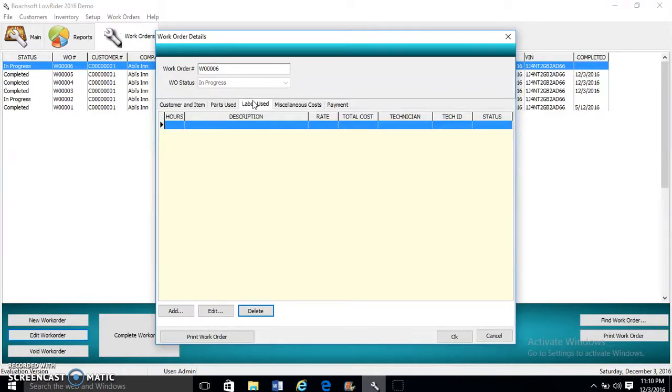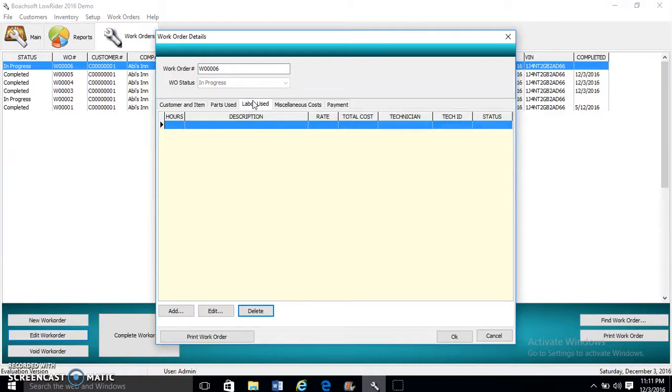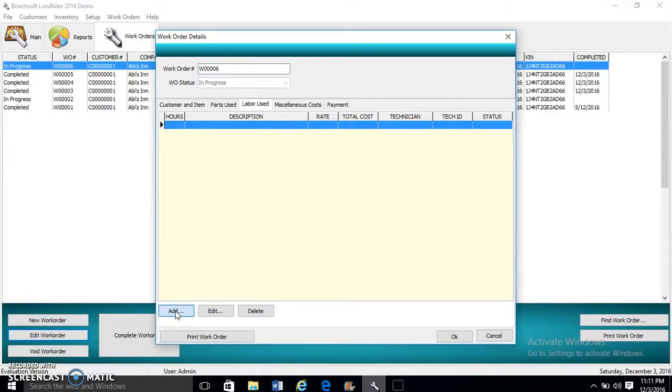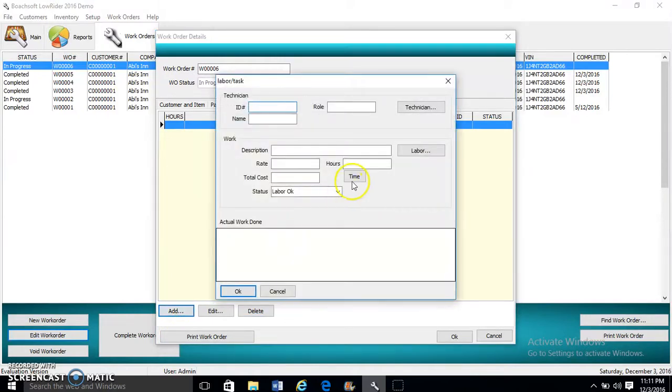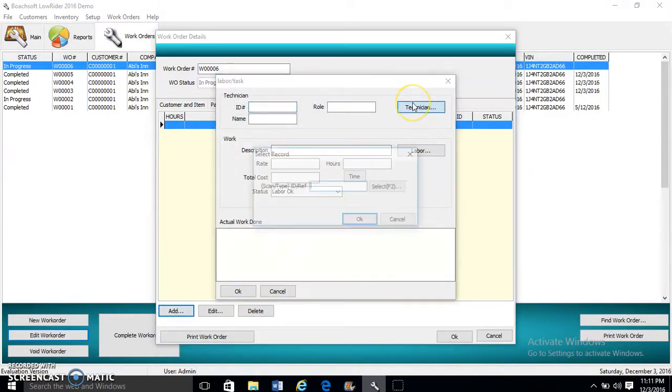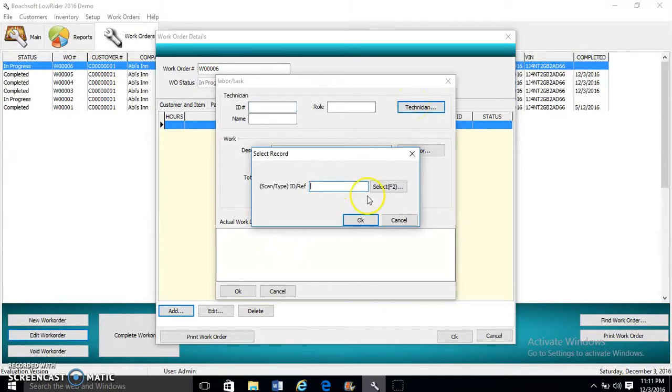Now this is Labor Used. We have hours, description, total cost, technician, tech ID, and status. Here we enter information about the task to be performed, the person to perform it, and the number of hours consumed in performing the particular labor.